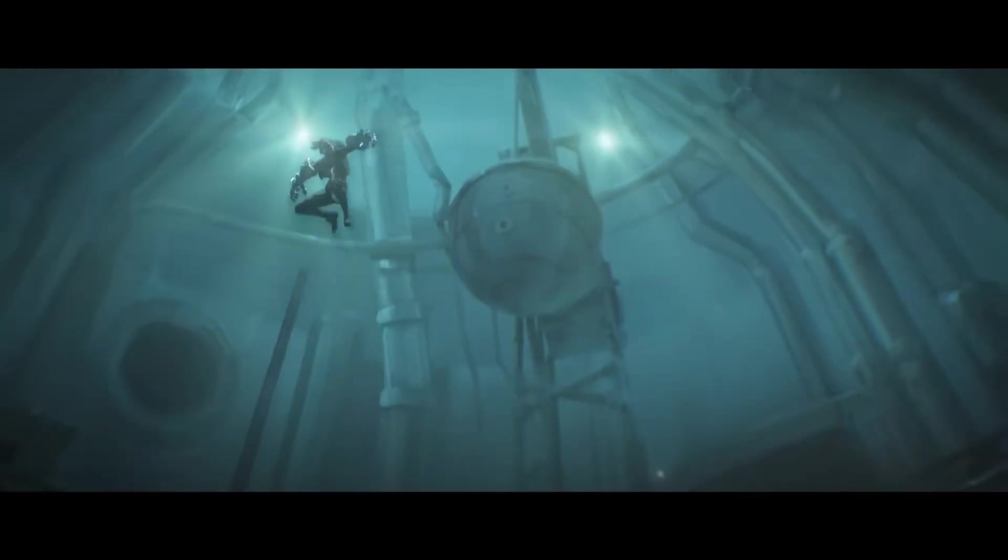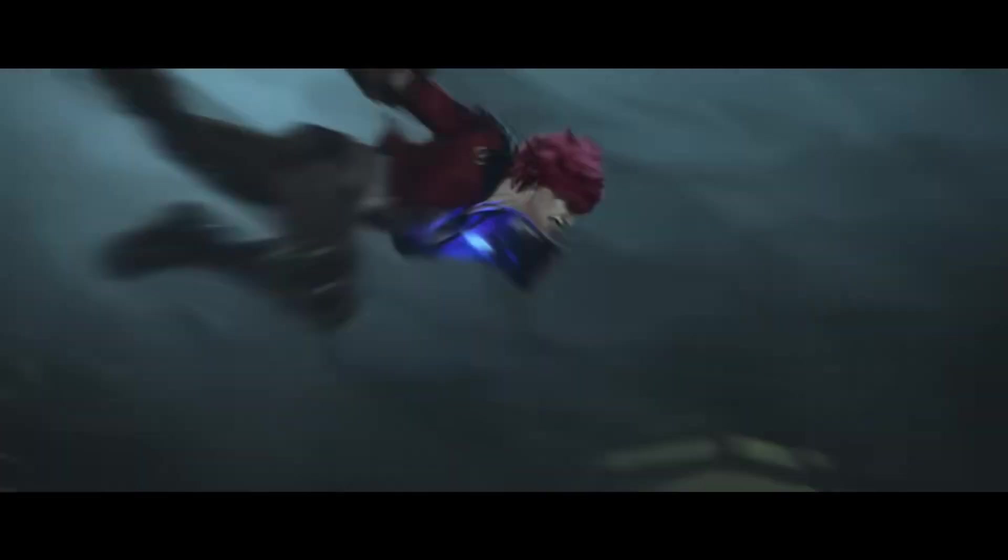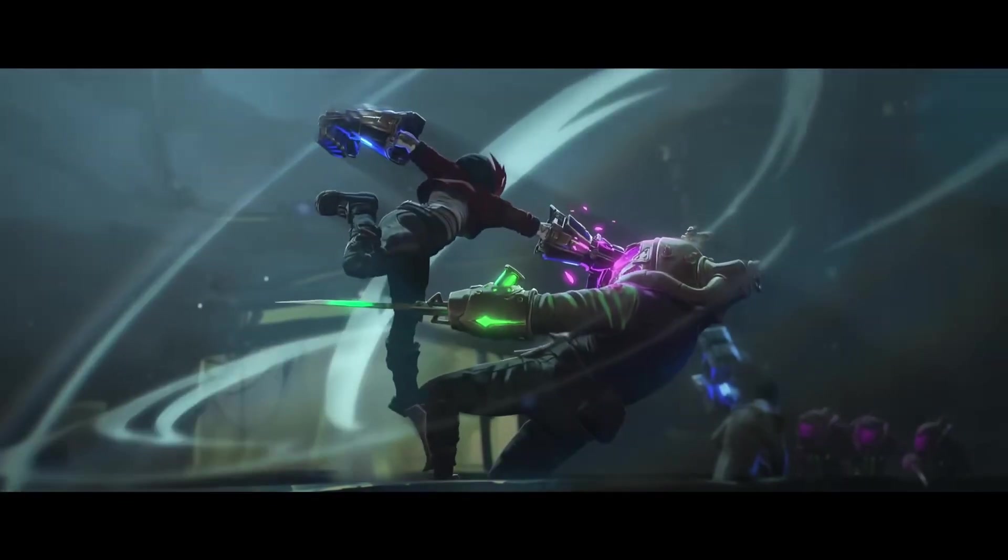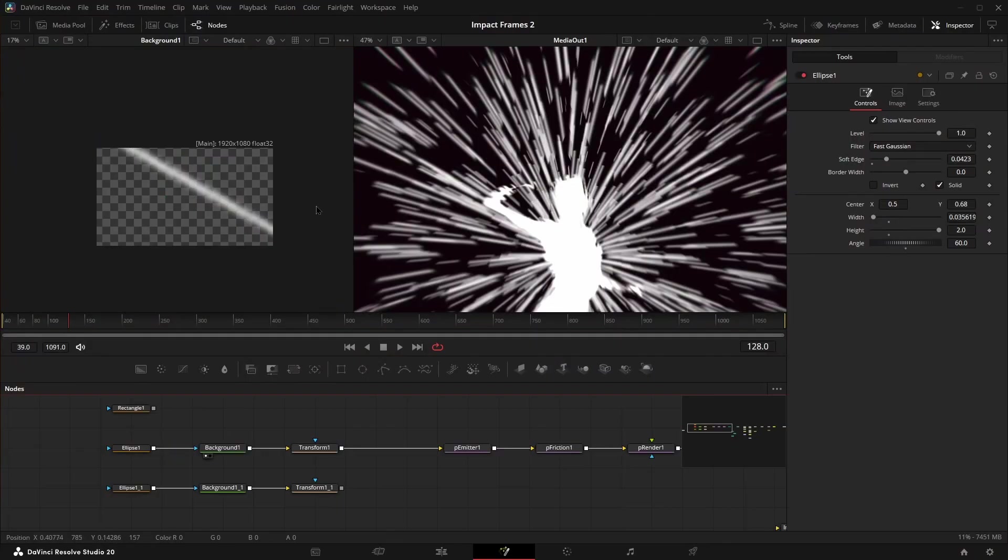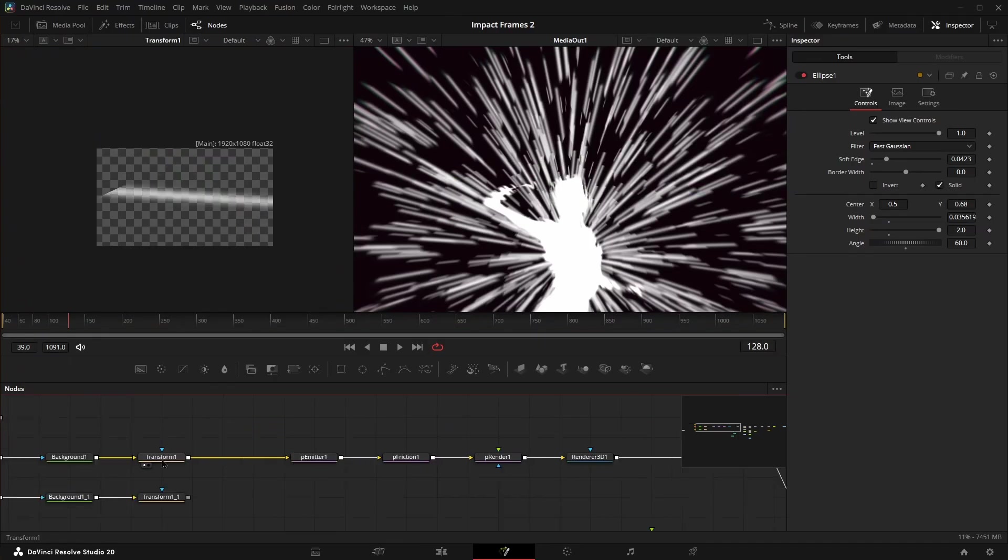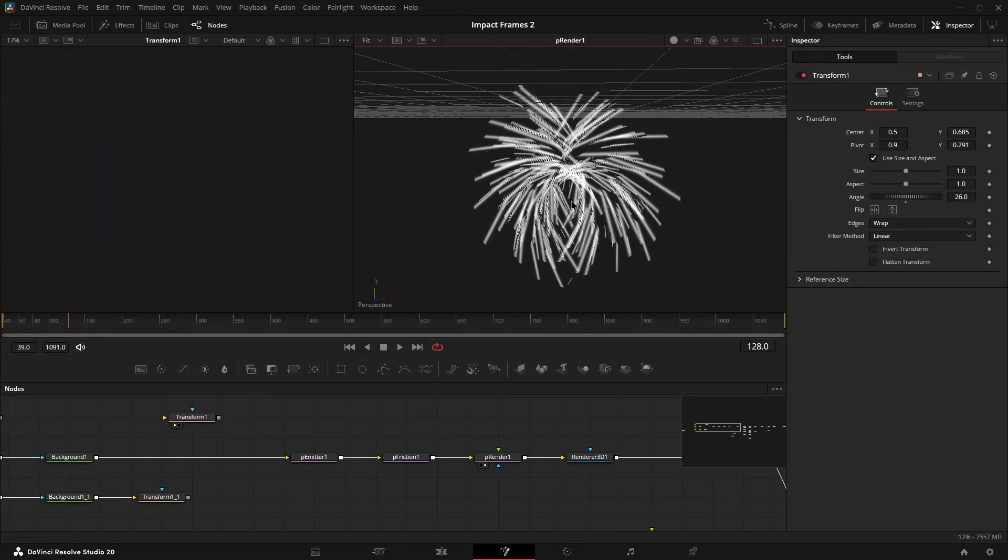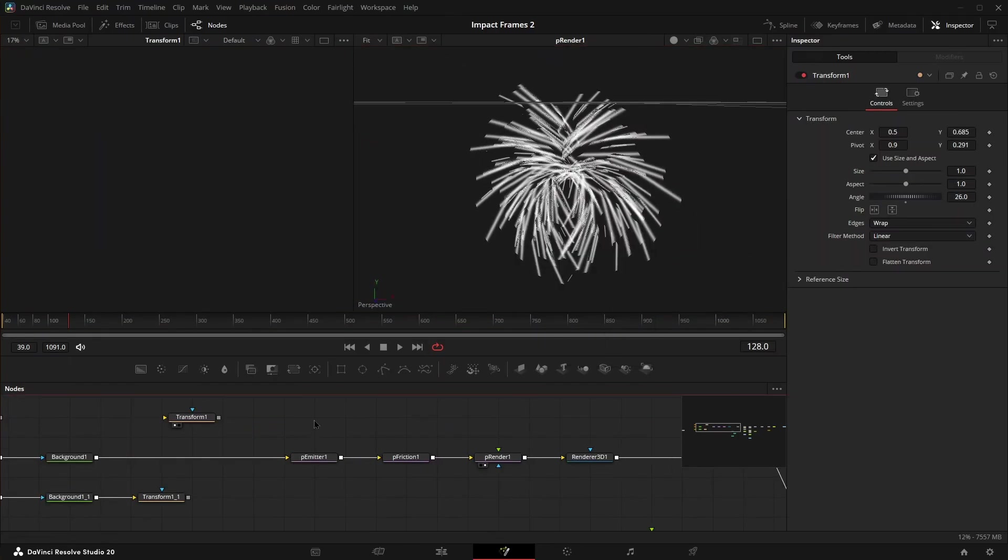Impact frames are something we see a lot of in modern TV and especially in anime. A friend of mine sent me an edit the other day and asked how I would put something like this into one of my videos, how to make that effect. So for fun, I decided to see how you would go about creating something like this in DaVinci Resolve.